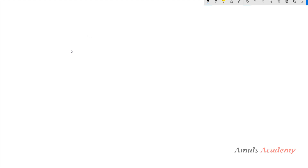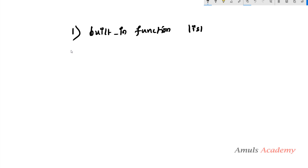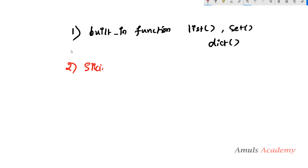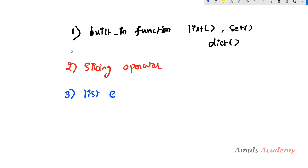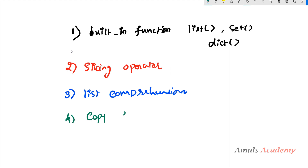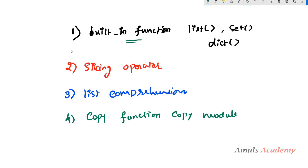We can do shallow copy in 4 different ways. The first is using built-in functions — for list we can use list(), for set we can use set(), for dict we can use dict(). The second way is using the slicing operator. The third way is using list comprehension, and the last way is using the copy function from the copy module. We will take an example for each, so first we will begin with the built-in function.